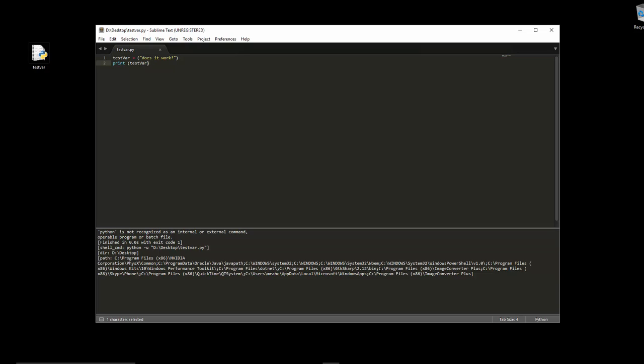It's come up with an error, and this error at the bottom basically means that it doesn't know where Python is installed. My Python is installed into C:\Program Files\Python 35, and then the python.exe is in that folder.